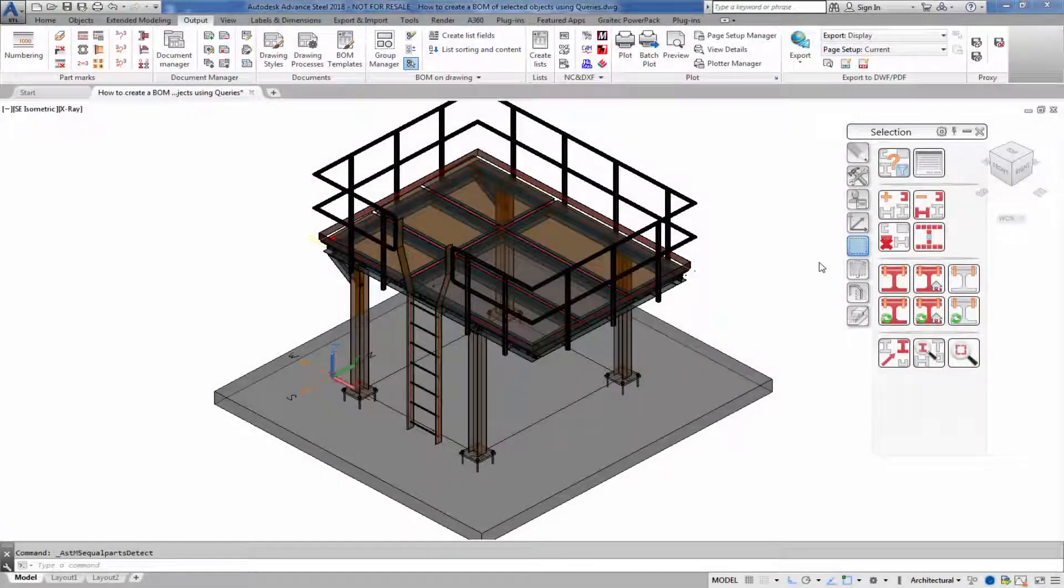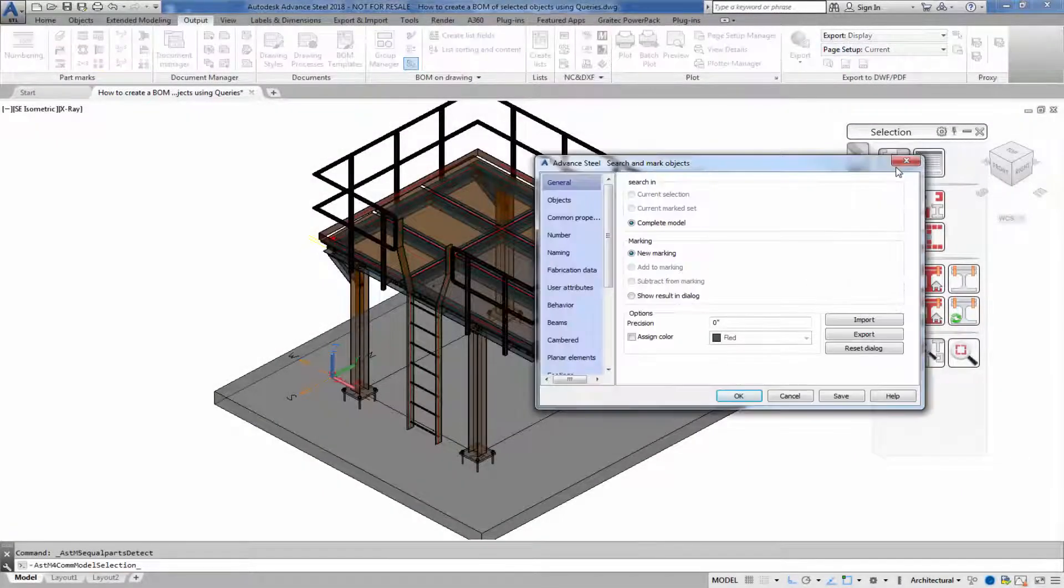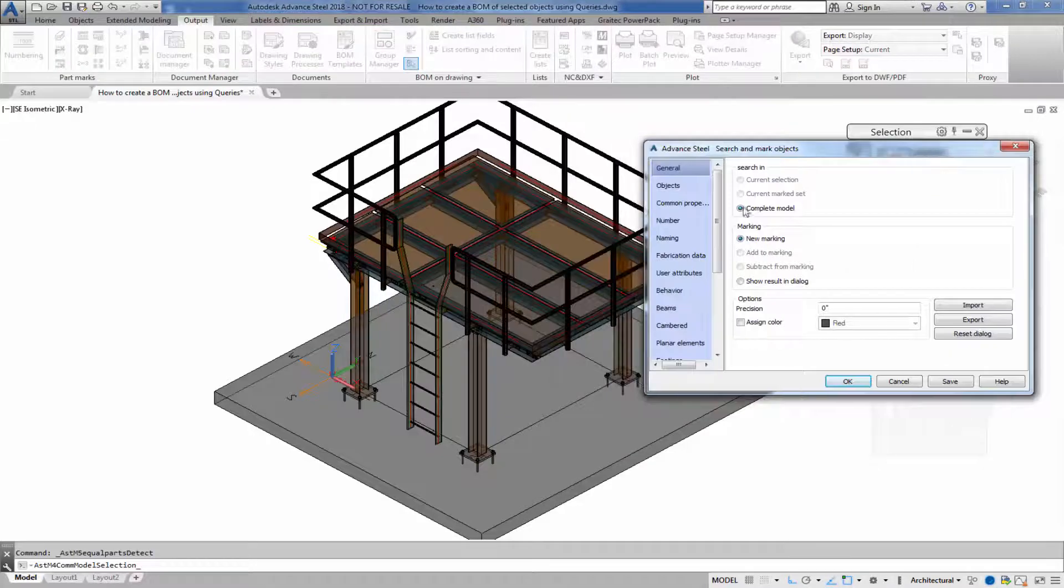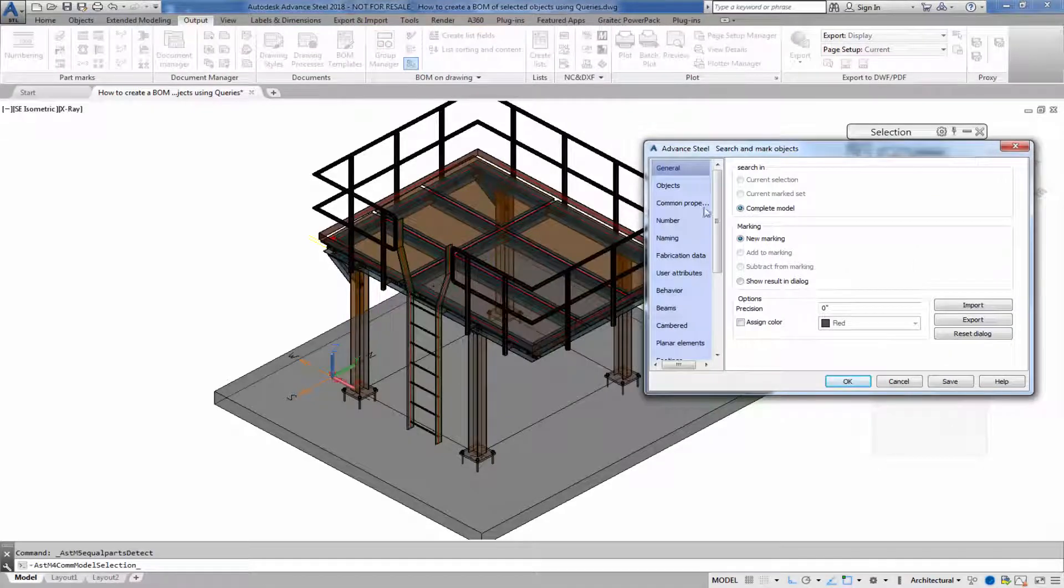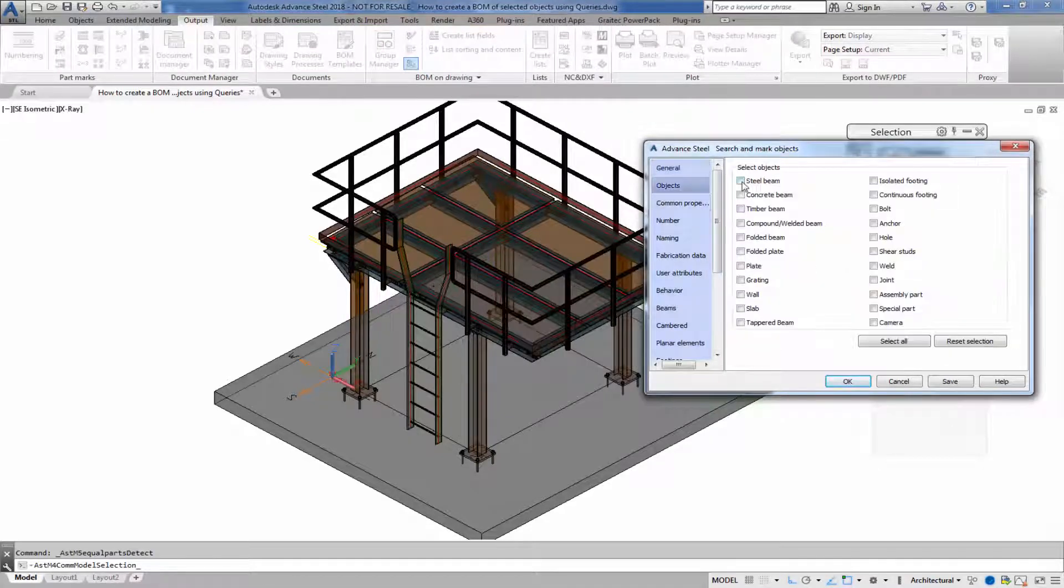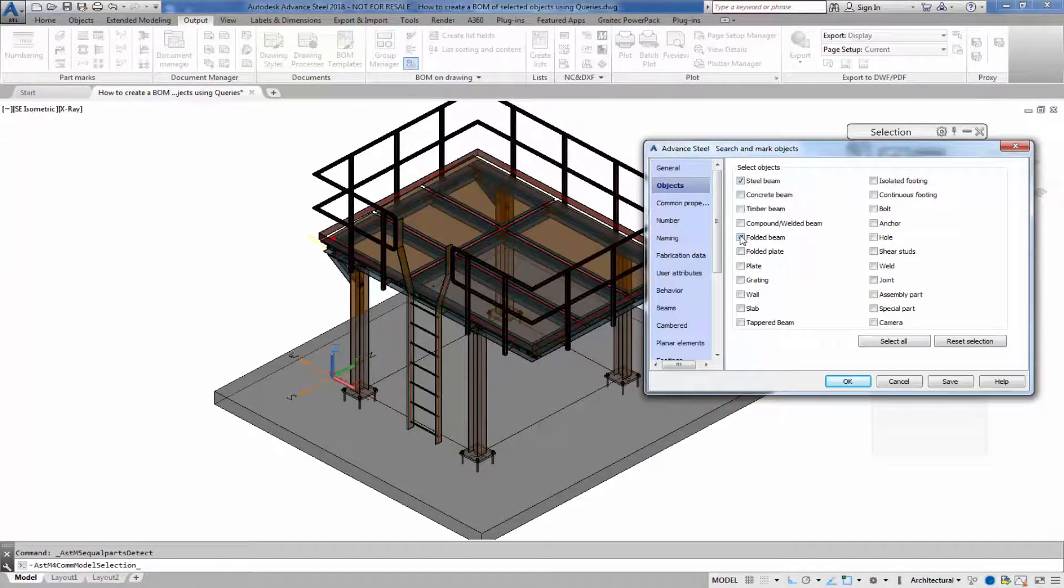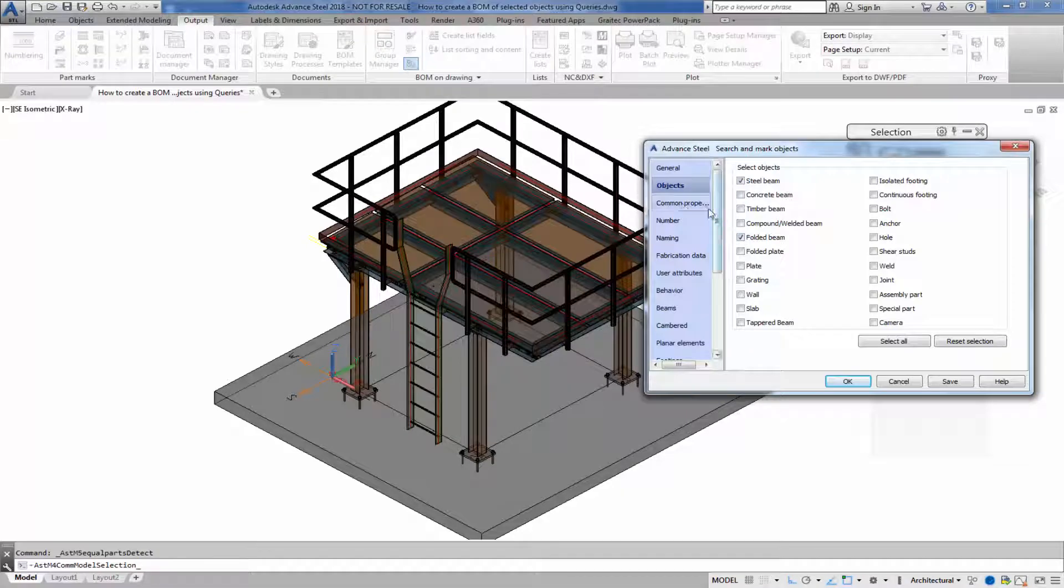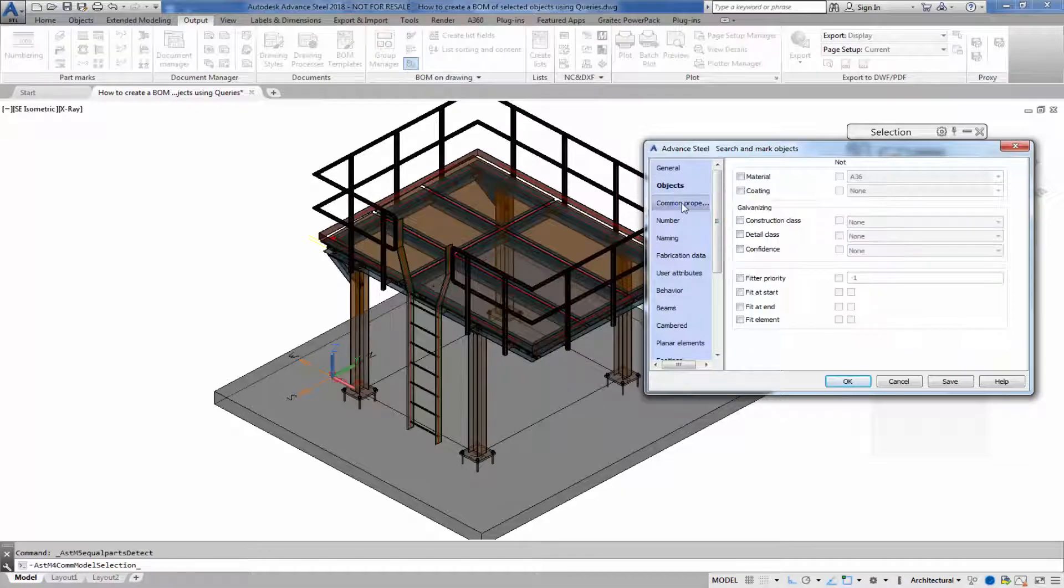Let's open up a search filter and we're interested in the objects tab. The objects are steel beam and perhaps folded beam.